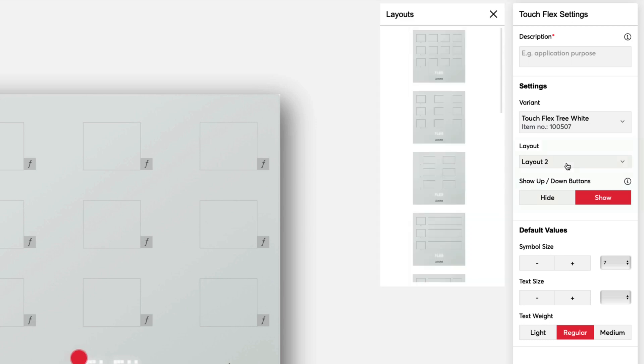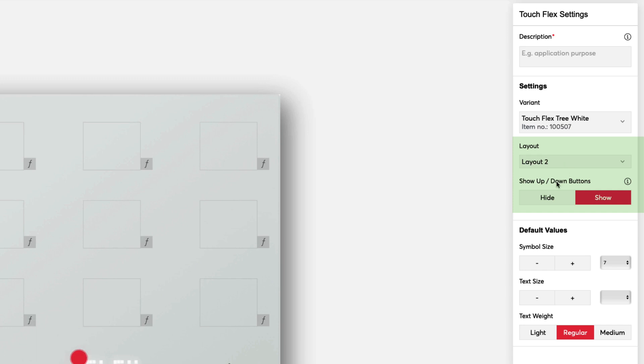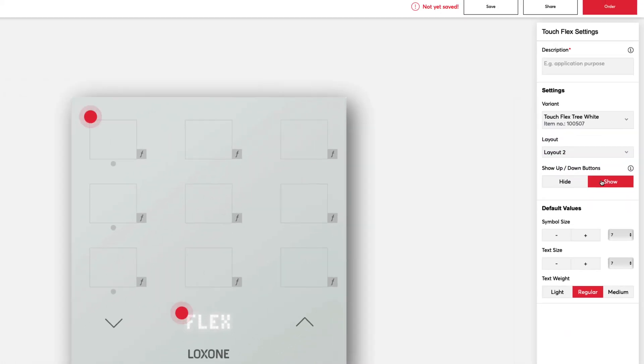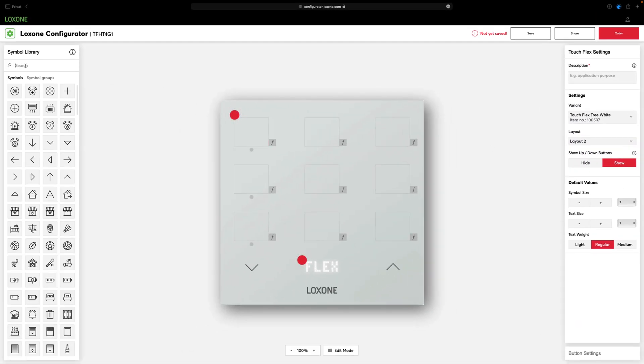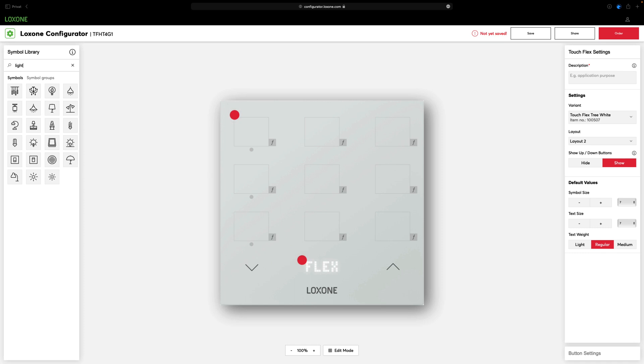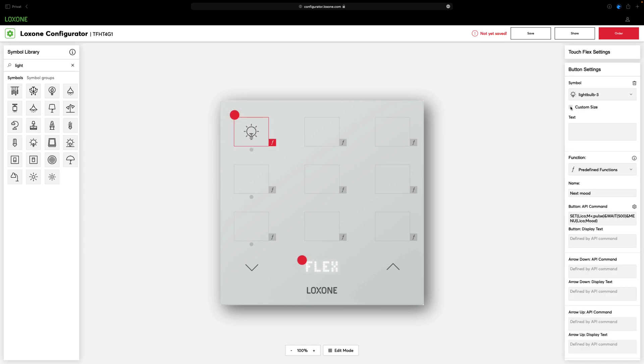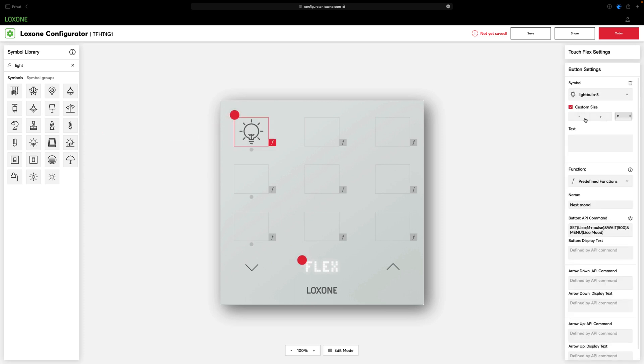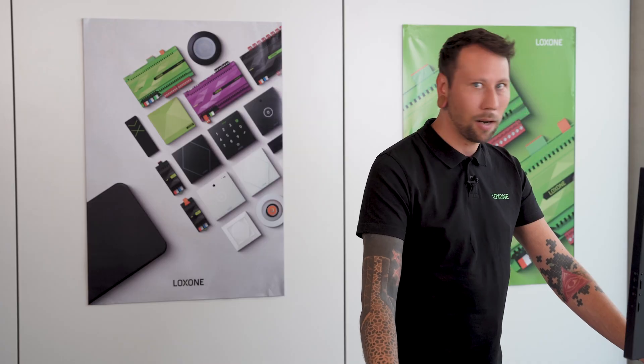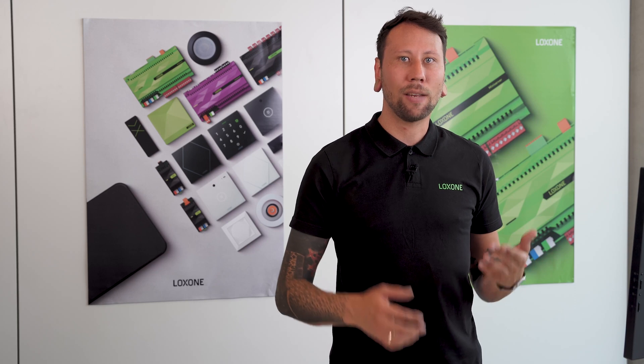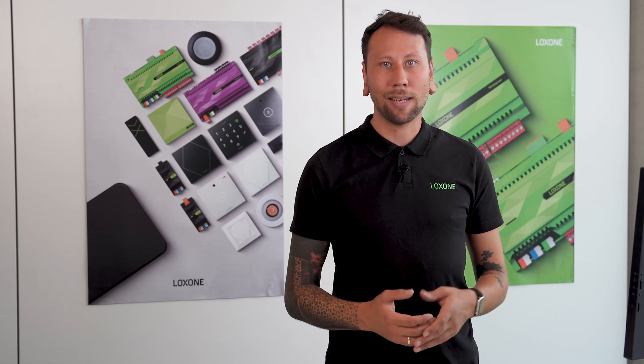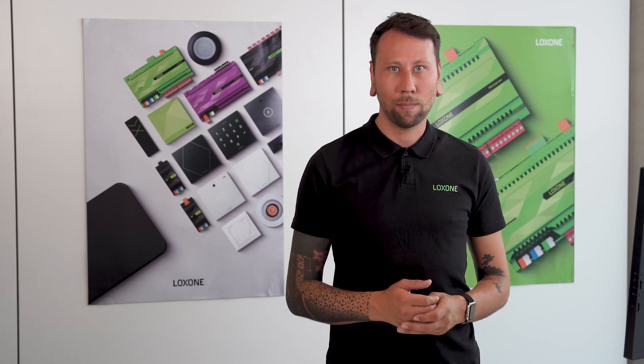You can customize the layout again and decide whether you want the up and down buttons to appear or not. If you have selected an icon field, you can adjust the size of the icon and define the individual text and font size.